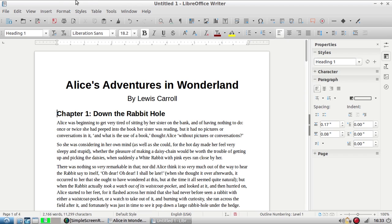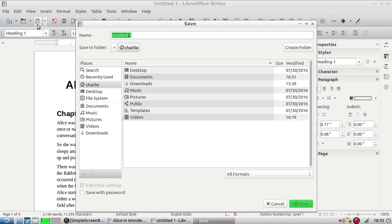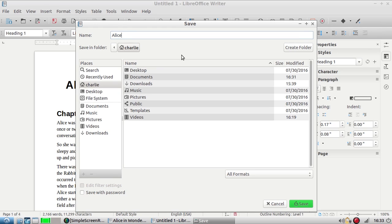You'll notice up here at the top the document is called untitled one and that's because I haven't saved it yet. So I'm going to click this floppy disk icon and that's going to allow me to save. Of course you can use Ctrl+S to save as well if you like keyboard shortcuts.